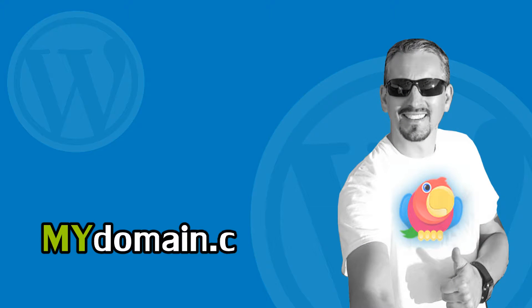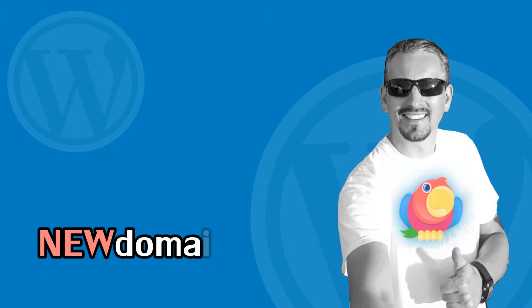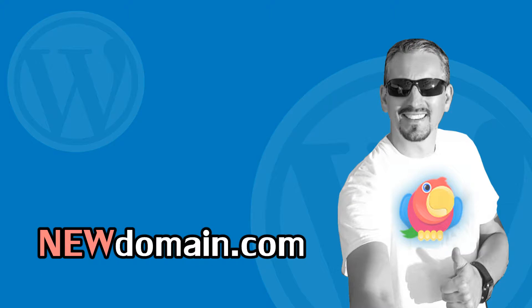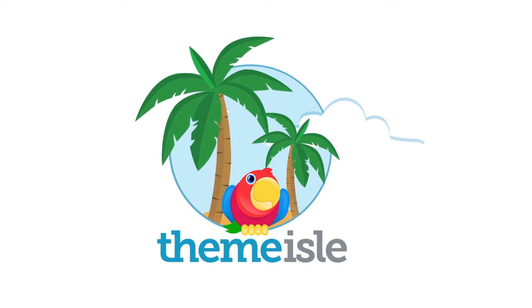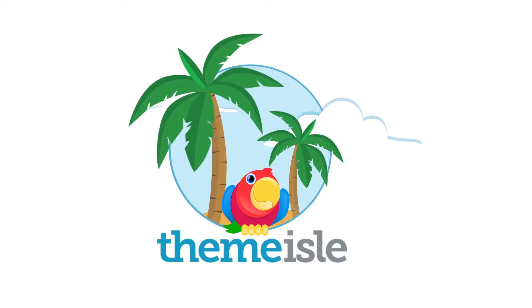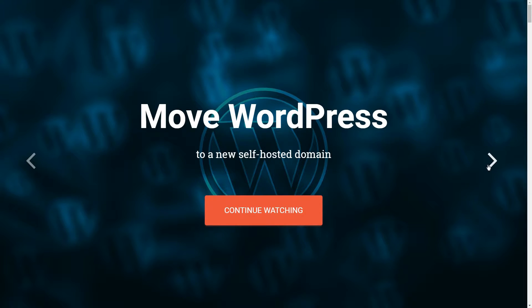Moving your self-hosted WordPress site to a new domain requires attention and two distinct stages. Hello there, my name is Robert from teamisle.com and in this video I'll show you every step to move a WordPress site to another domain.